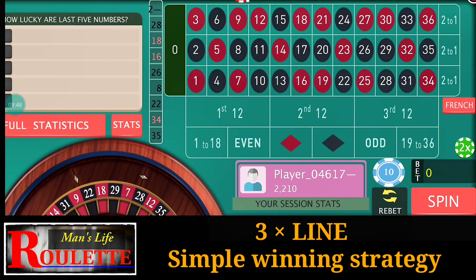The payback is basically the same as outside bets like red, black, or bigger or smaller numbers. But this strategy is more efficient than just playing outside bets. I hope you will like this strategy — good luck for your next game and thanks for watching.